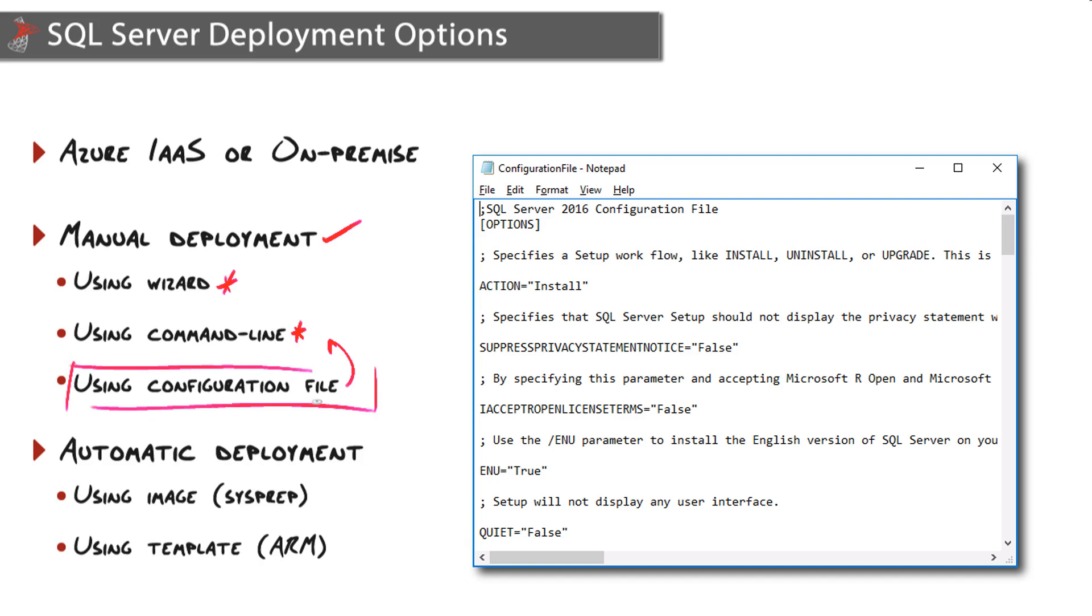Configuration files are really useful for coming up with a standard installation. All of those decisions you made in the wizard, the features you chose, those initial configuration settings, all stored in that file so you can easily replay an installation. A very useful and popular feature that you can use to standardize both manual and automatic deployments.